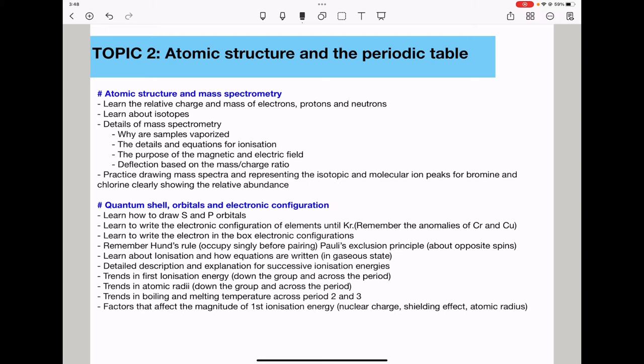We need to know the trends in first ionization energy: down the group as well as across the period. Detailed explanations are required in terms of nuclear charge, atomic radius, and shielding effect. You also need to know trends in atomic radii — again down the group and across the period — based on the same three principles: shielding effect, nuclear charge, and atomic radius.